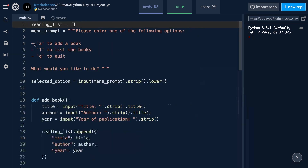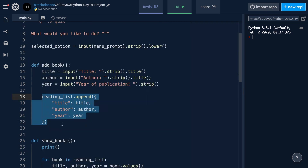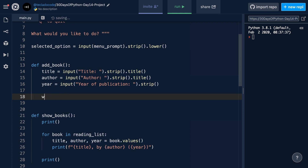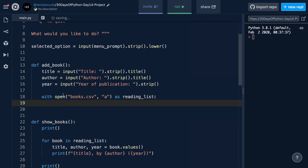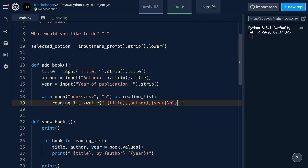Let's go back to main.py. In our add book function, we're going to add to that file our new book. We're going to get rid of the reading_list.append and open the file using a context manager — if you're not familiar with context managers, do read the blog post for today. We're going to do 'with open' and open the books.csv file in append mode, calling it reading_list inside this context manager. Here we can do reading_list.write and write our book as comma-separated values: title, author, and year. At the end, we want the newline character so that when we write another book, it will appear on the following line and not the same line.